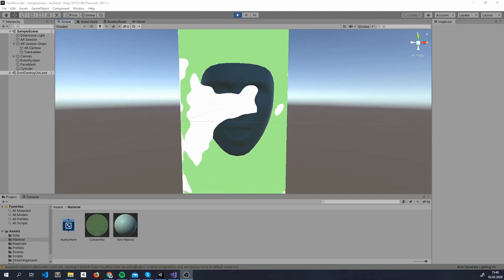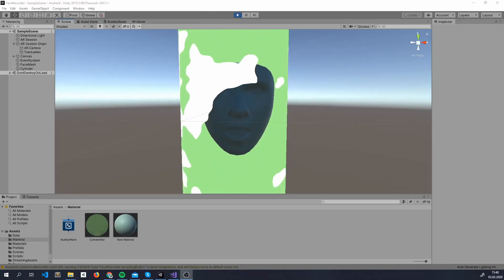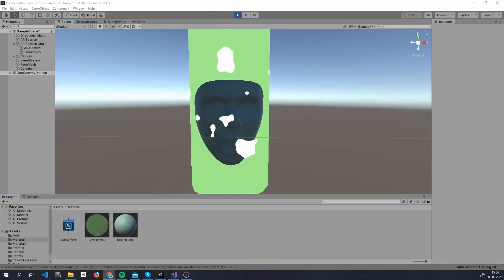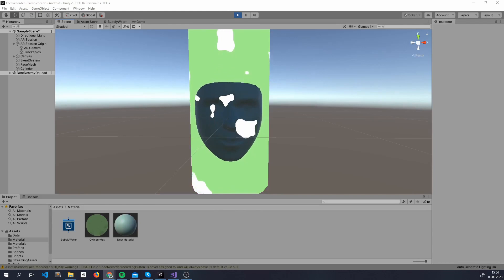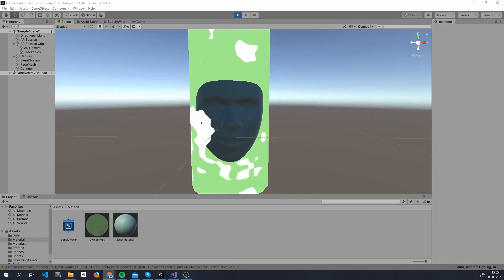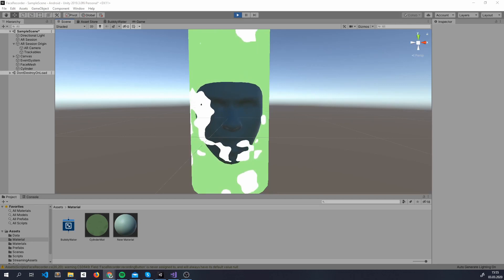Welcome to Colorful Coding. How may I help you? It's weird to see your face inside Unity and that's what we're going to do today because it's a great way to understand how face augmentation works in ARCore and ARKit.